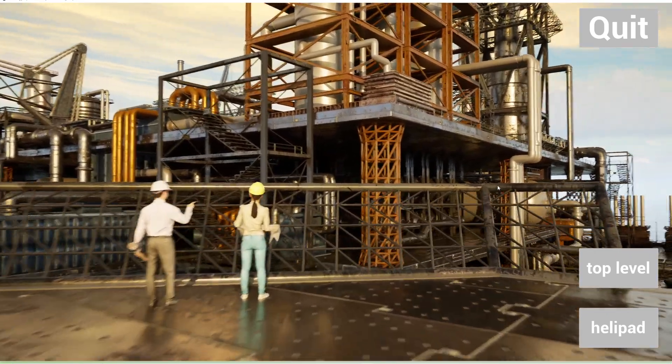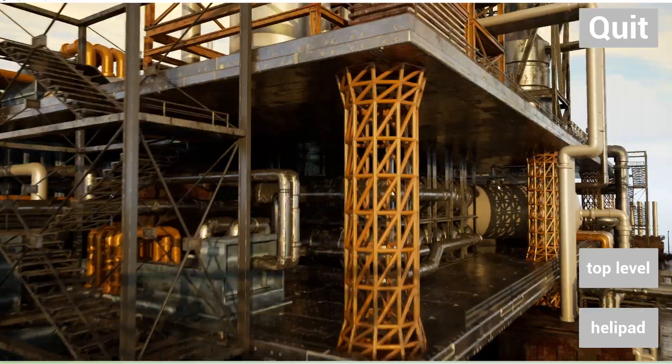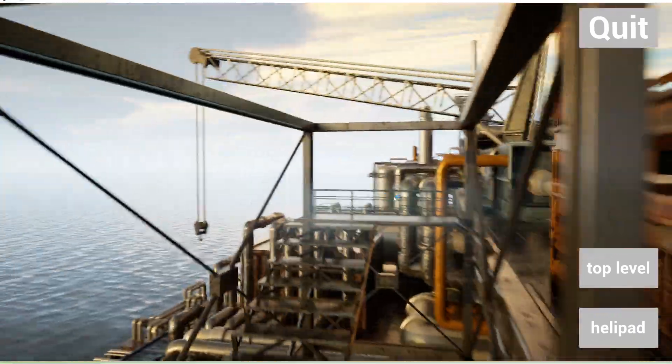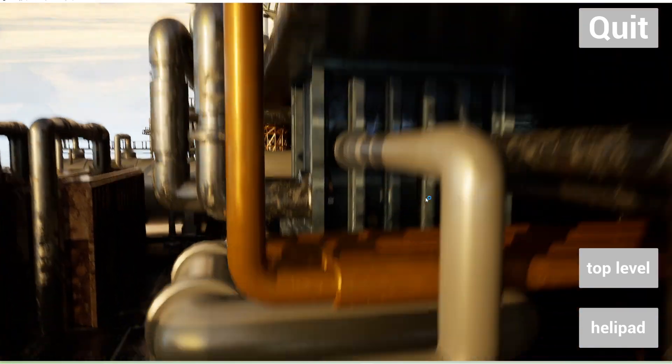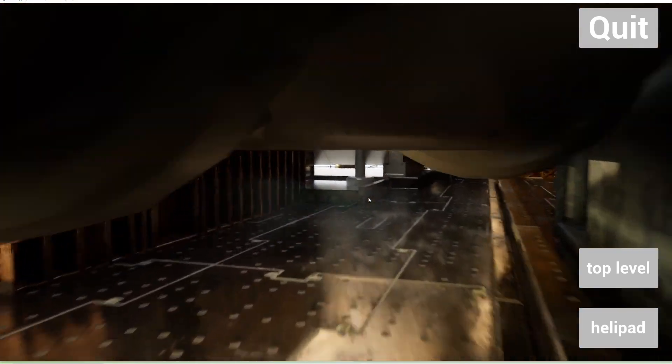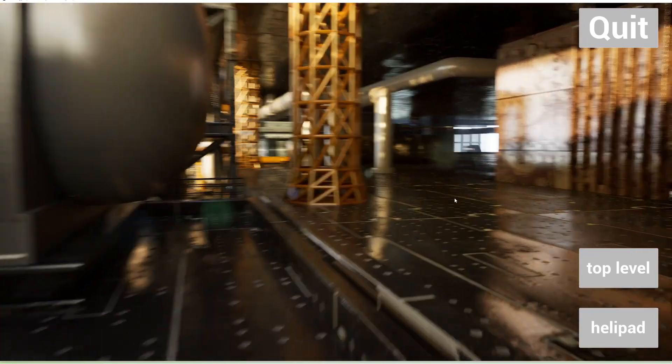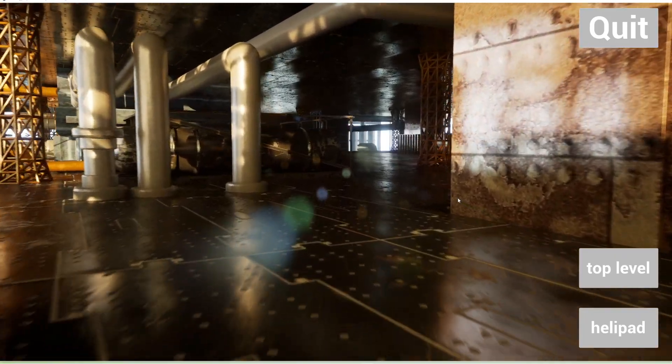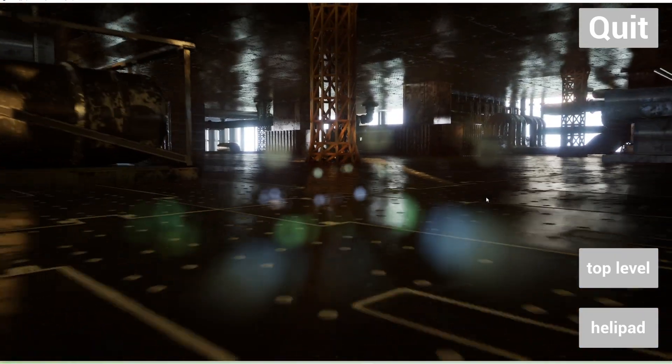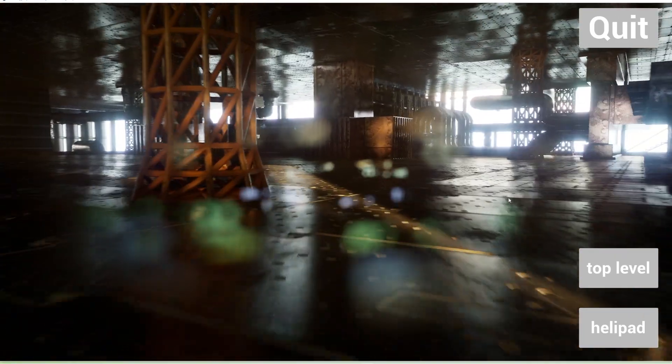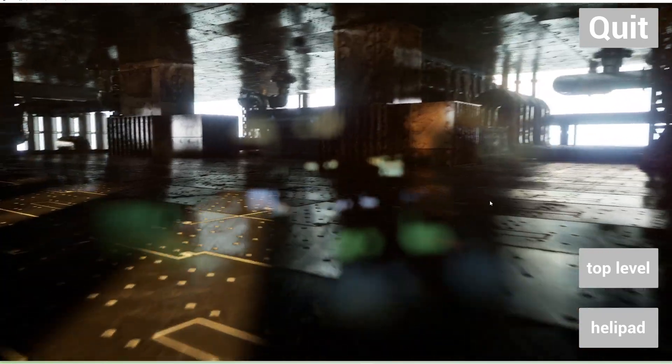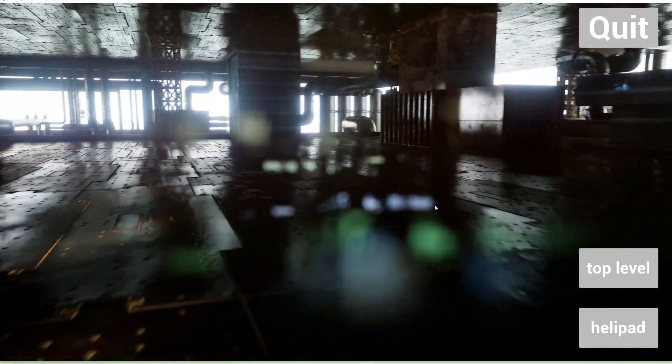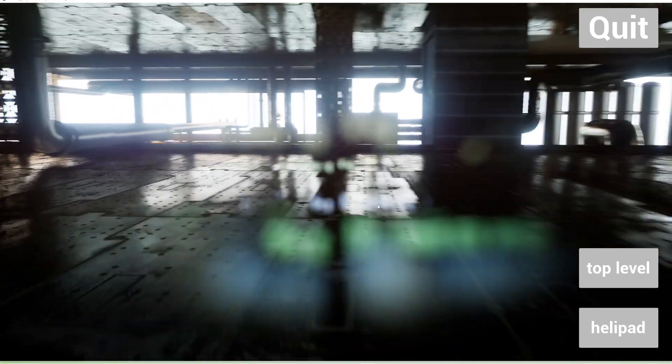The same way that we showed you the Sketchfab models where those little models could be more detailed, this is more of an environment - it just has a lot of things that you can do. Of course the two of them can be combined. The tools that we use to make these environments is Maya, Substance, and Unreal Engine, which is